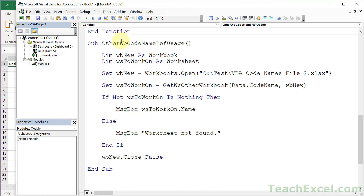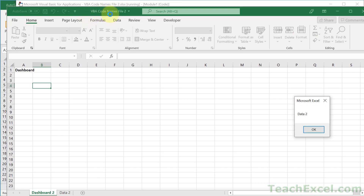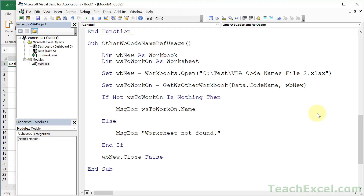Let's hit play. The other workbook opens — VBACodeNamesFile2 — with 'dashboard two' and 'data two' tabs. We used the 'data' code name to get a reference to the data worksheet in that workbook and output its name in a message box, which shows 'data two.' Hit Enter, and the workbook closes. That's all there is to it. Make sure to download the file to get all the code and the function with comments. And if you want to learn much more, check out my full VBA course on TeachExcel.com.